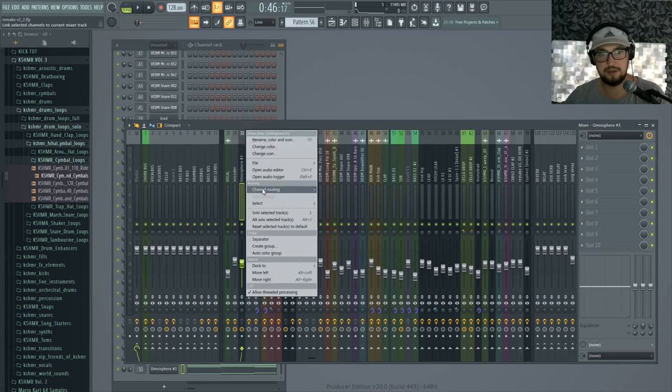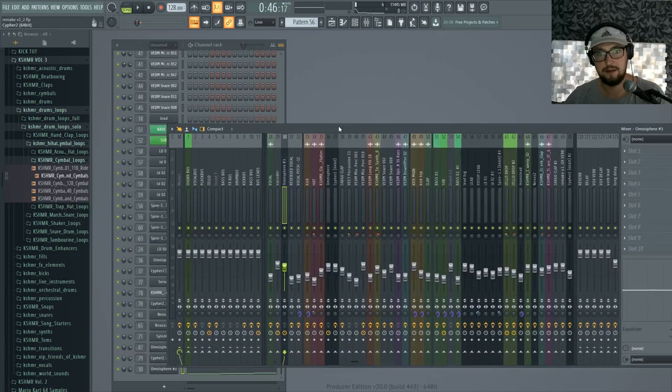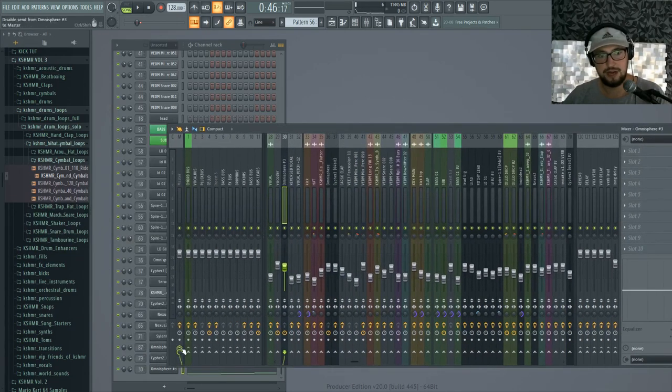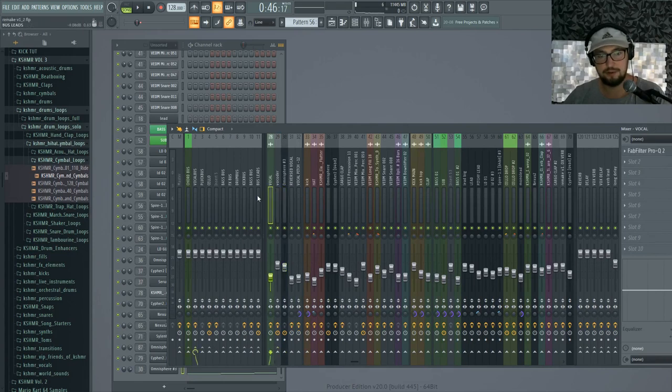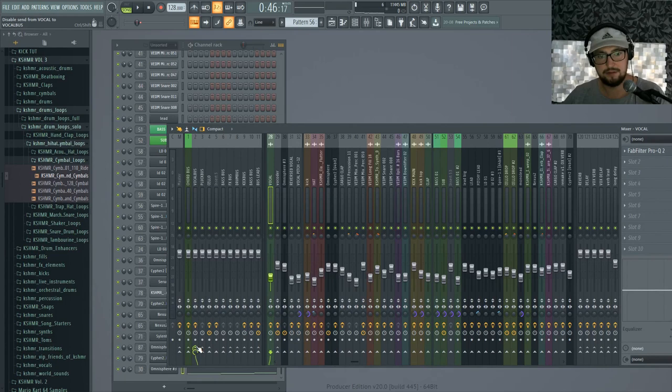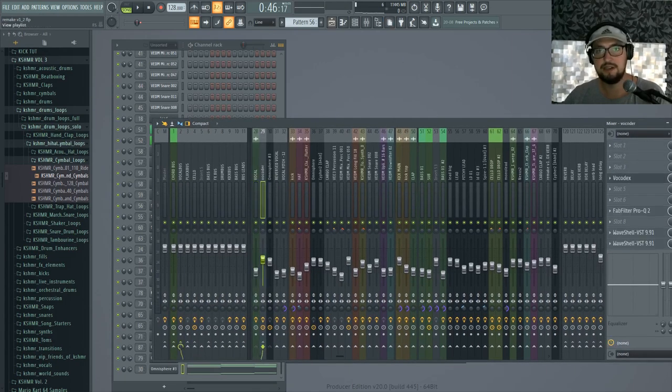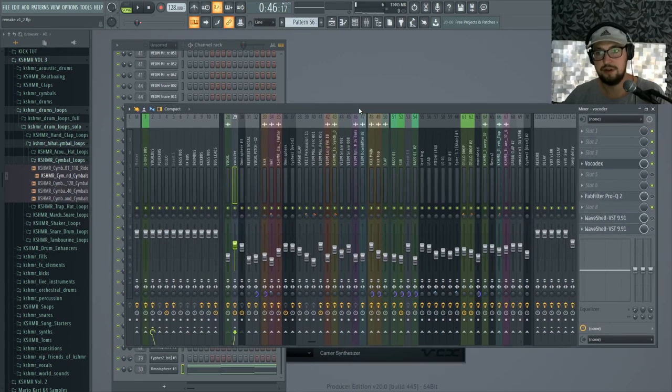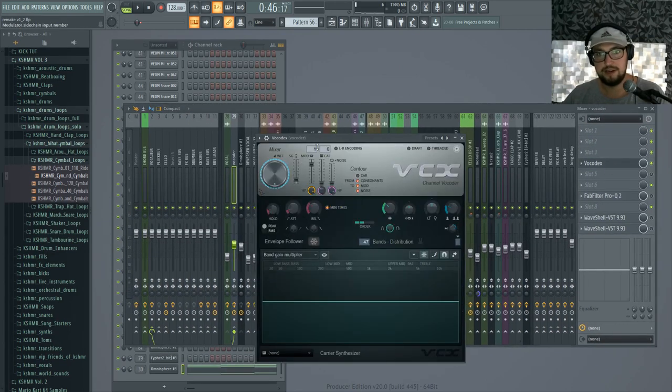So the synth I'm going to put it here on this channel and I'm going to route it from the master to the vocoder. And same for the vocal, I'm gonna un-route it from the vocal bus and I'm gonna route it to the vocoder so we can create a vocoder.